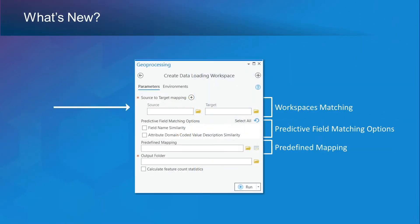In the Source to Target Mapping parameter, Workspace to Workspace Source and Target Mapping is now supported. This means that you can now set a geodatabase as your source and a geodatabase as your target, and similar feature classes will be matched automatically. You can also use this along with the new predefined mapping parameter to improve the dataset matching. Note that you can still manually specify each source and target feature class.